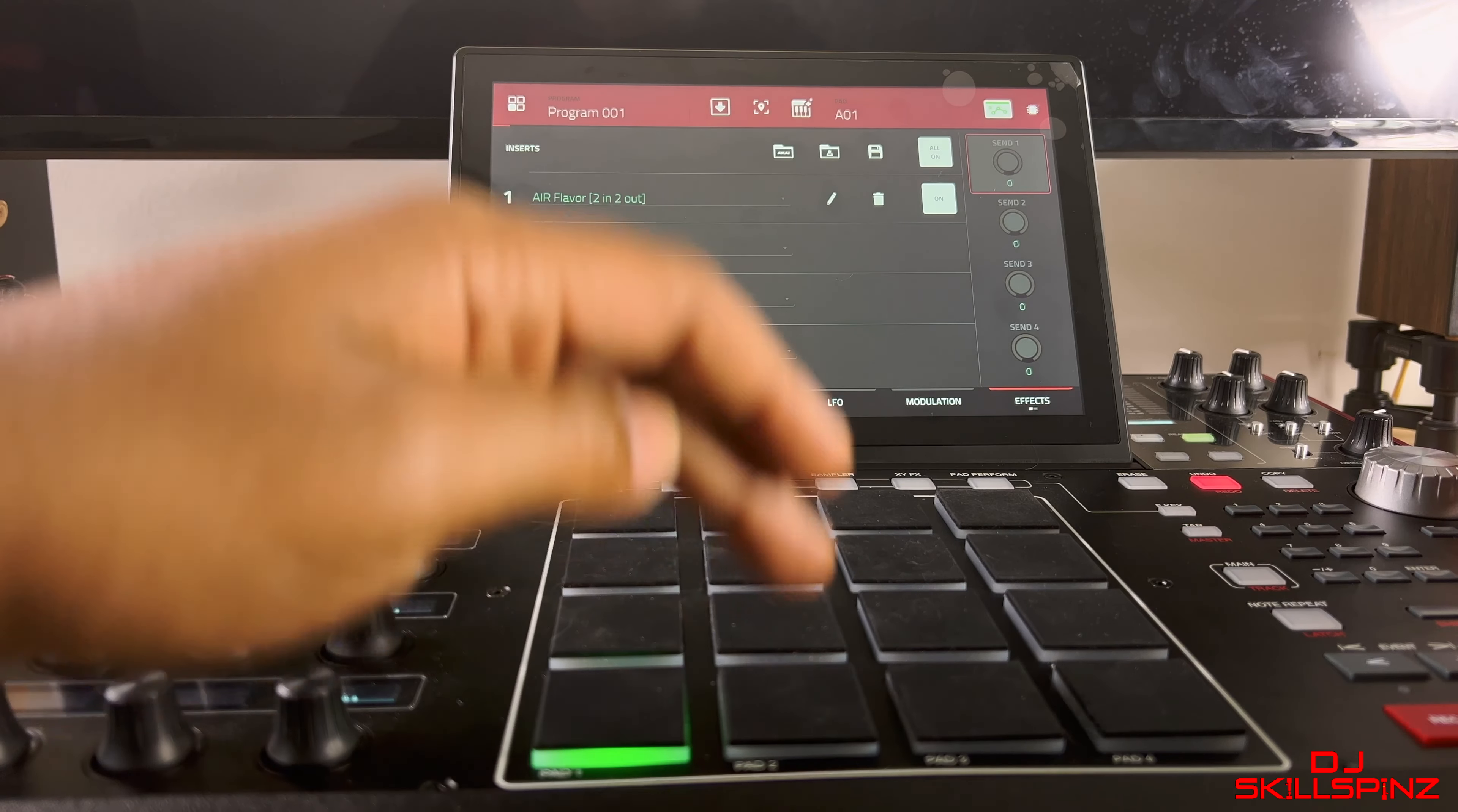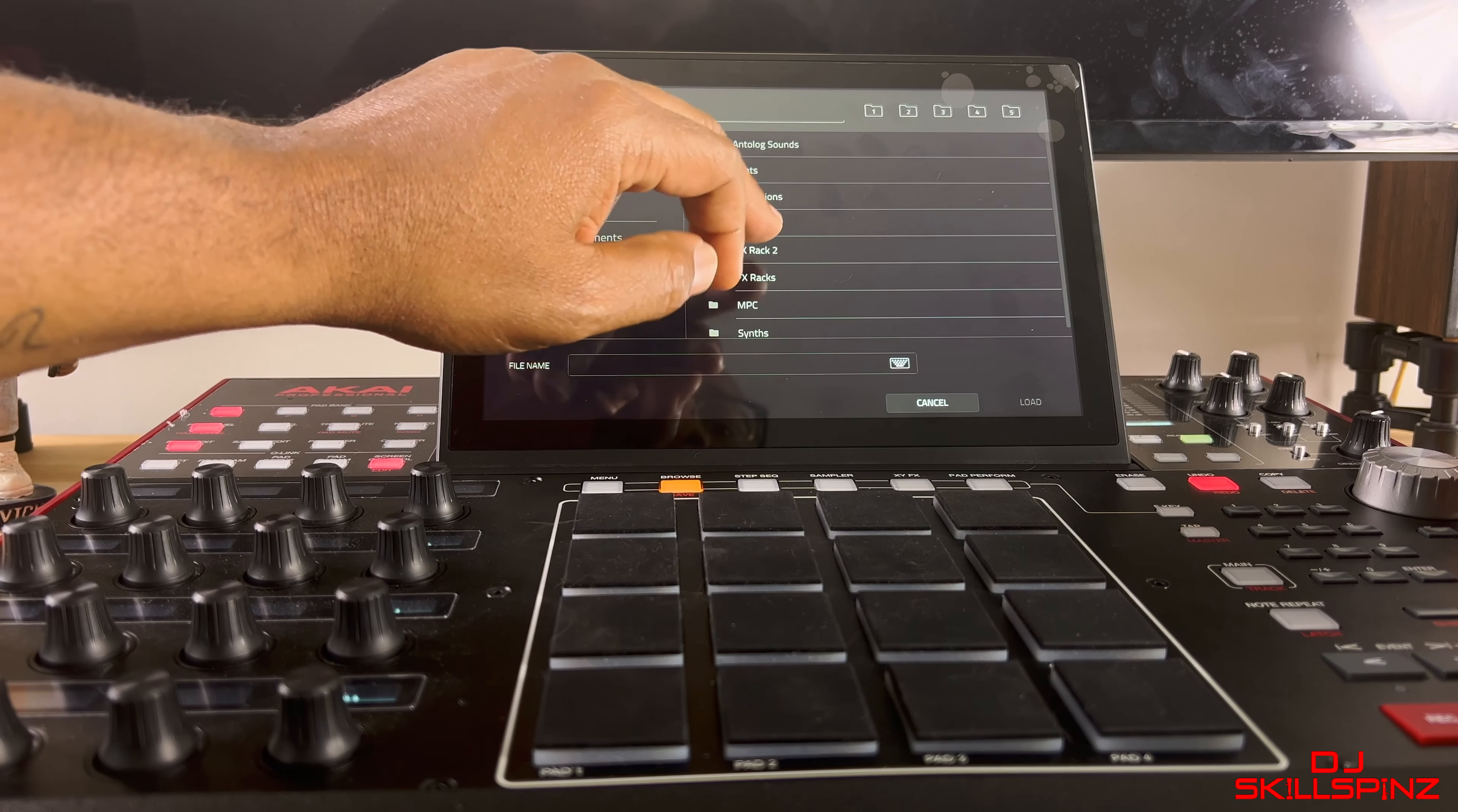Now if I want to insert that same effect on pad two, I hit pad two. You want to click on this icon right here. It kind of looks like a folder, or a little joystick with a little person or something. I'm gonna click on that. I'm gonna go to my hard